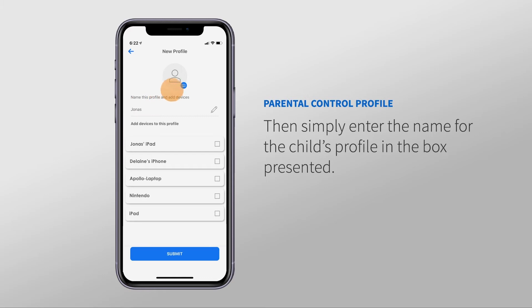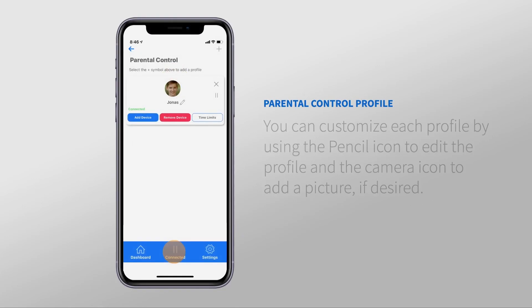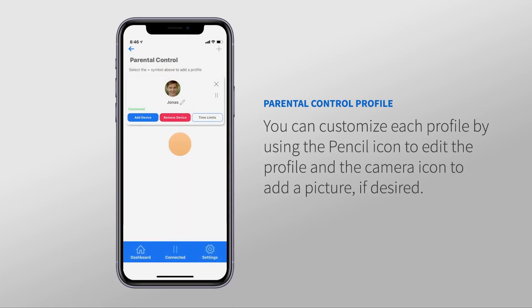You can also tap on the camera icon to add a photo to the profile. From there, you'll tap on the devices that are on your network that you would like to add to this profile. When finished, tap the Submit button. You can always customize each profile by using the pencil icon to edit the profile and add a picture if desired.